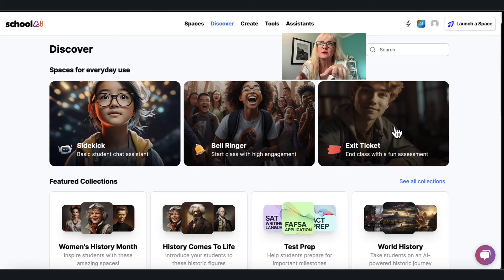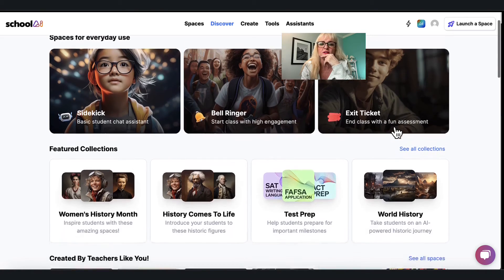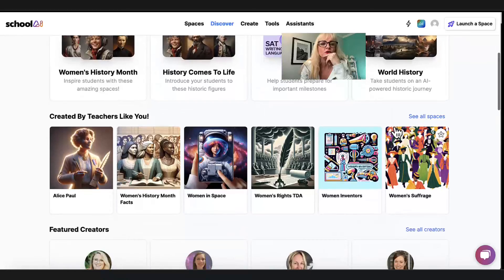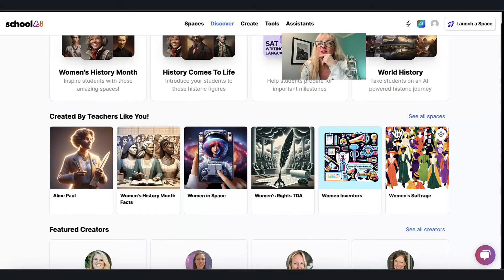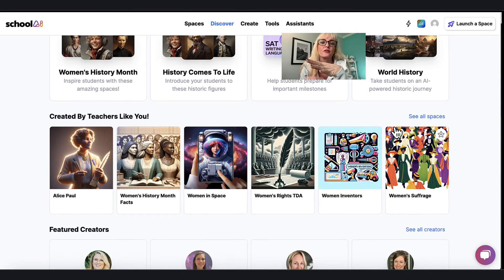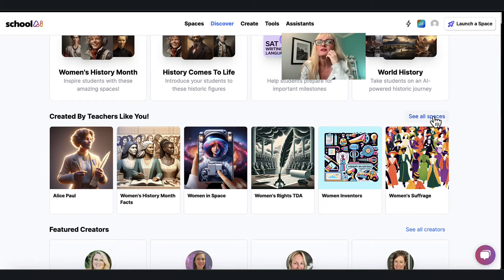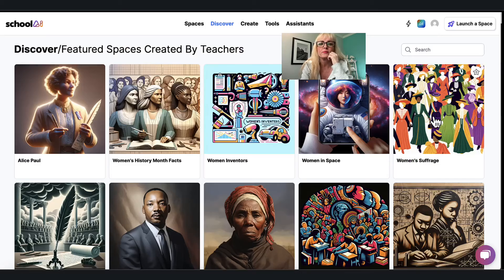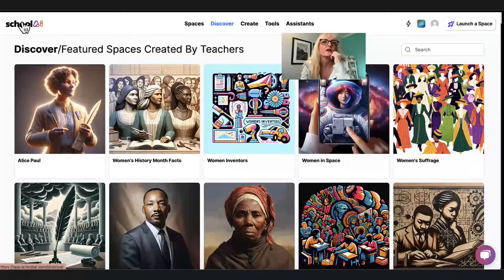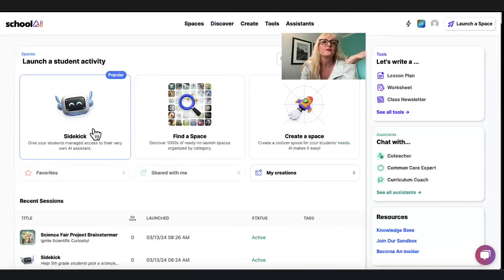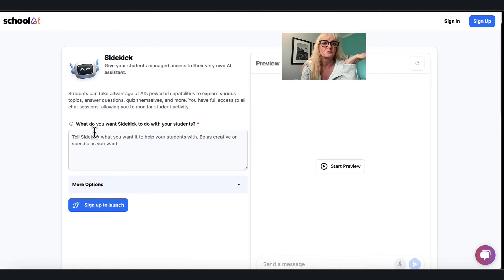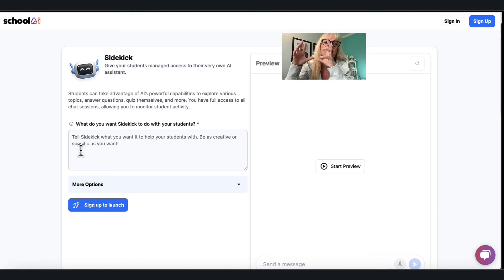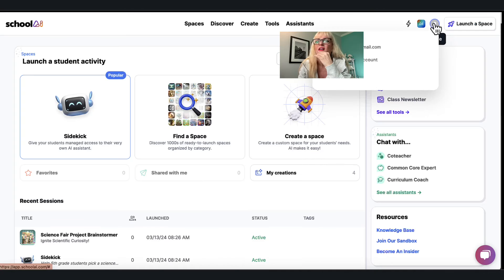I want to point something else in find a space, you can look for bell ringer activities and exit tickets. These seem to be rather popular with students as well as you can look at ones that are around math or women's history month. And so this is a really great place to get started, but once you're ready to get started the only difference between the sidekick is the amount of information that I give it and here it's gonna continue to have that robot kind of image.